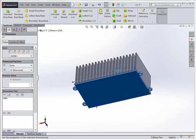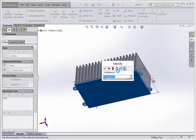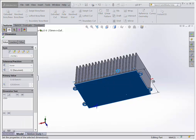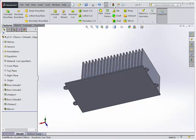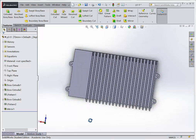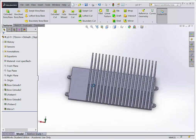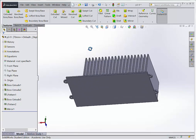Now if I change my 120 — maybe I make it 150 — we're going to see as I rebuild the part that the base of the part grows to be deeper and longer.